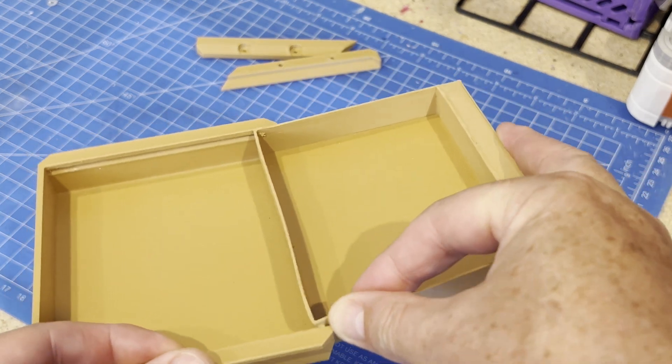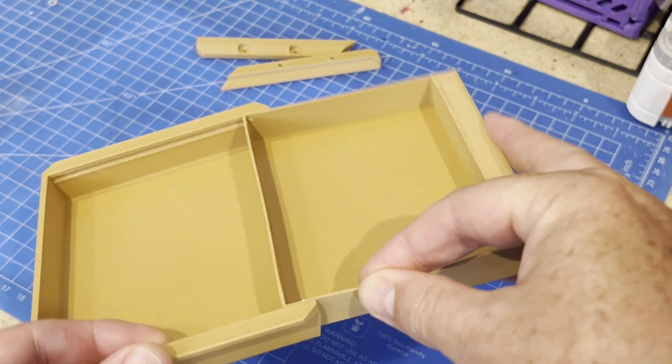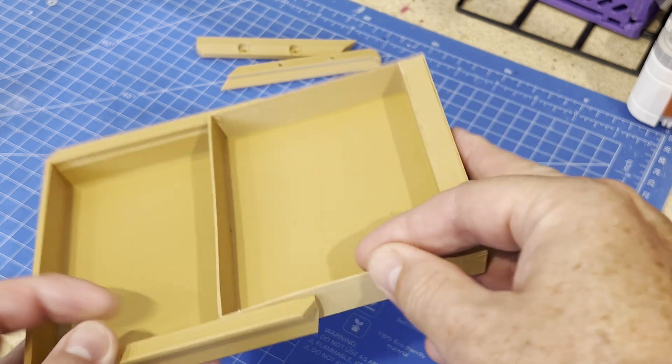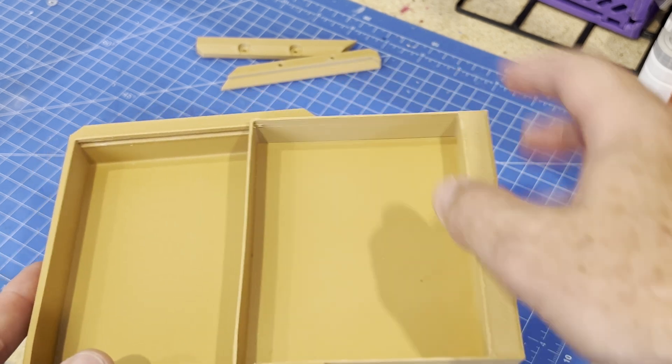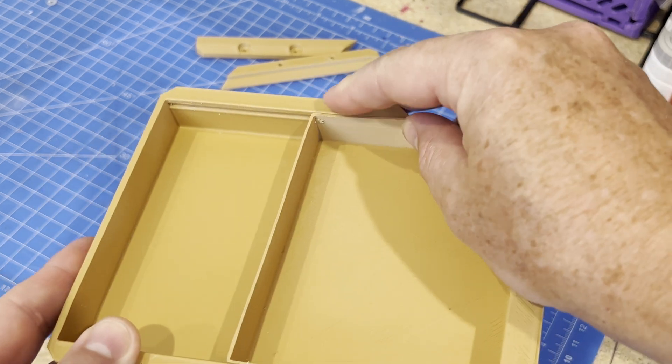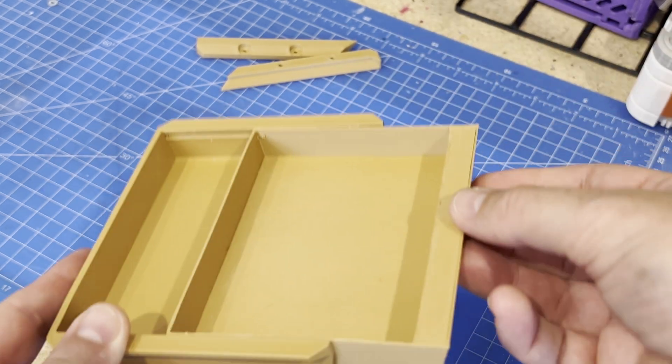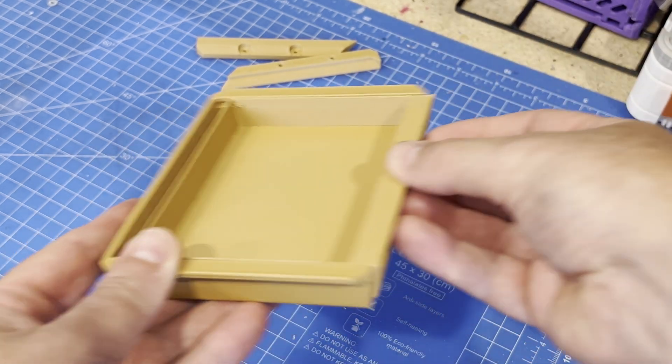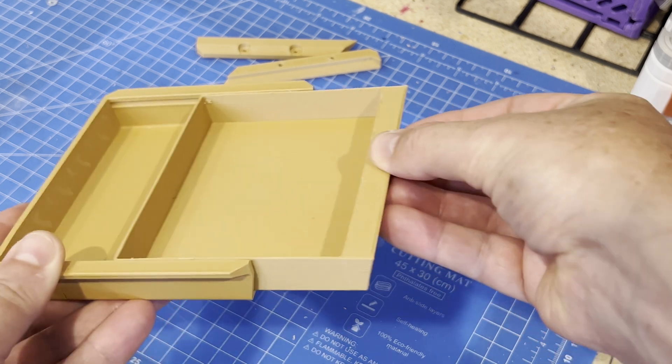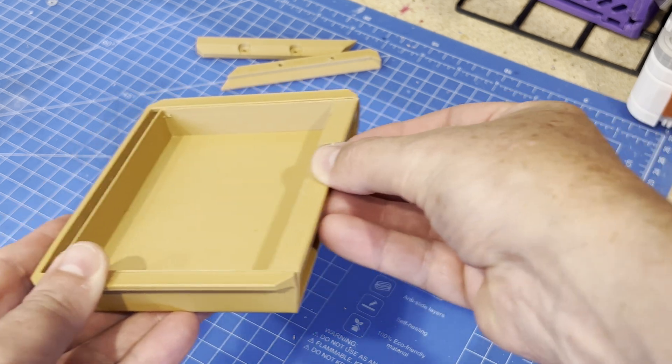The tabs go into the slots on the drawer itself. Just moving back and forth a few times gets you a smoother action and over time I think that improves.